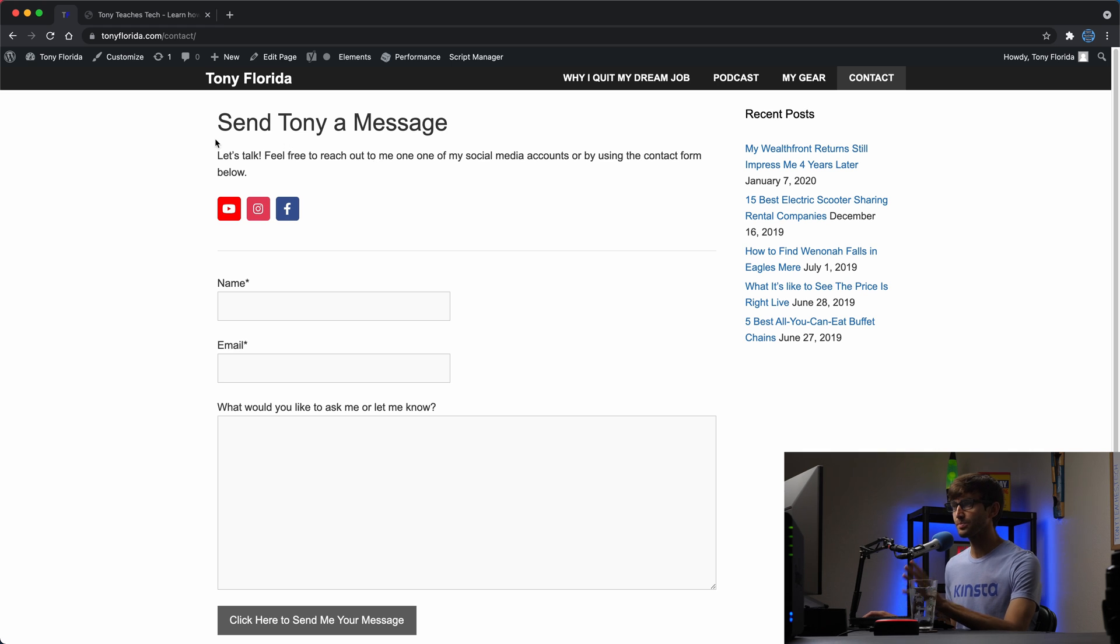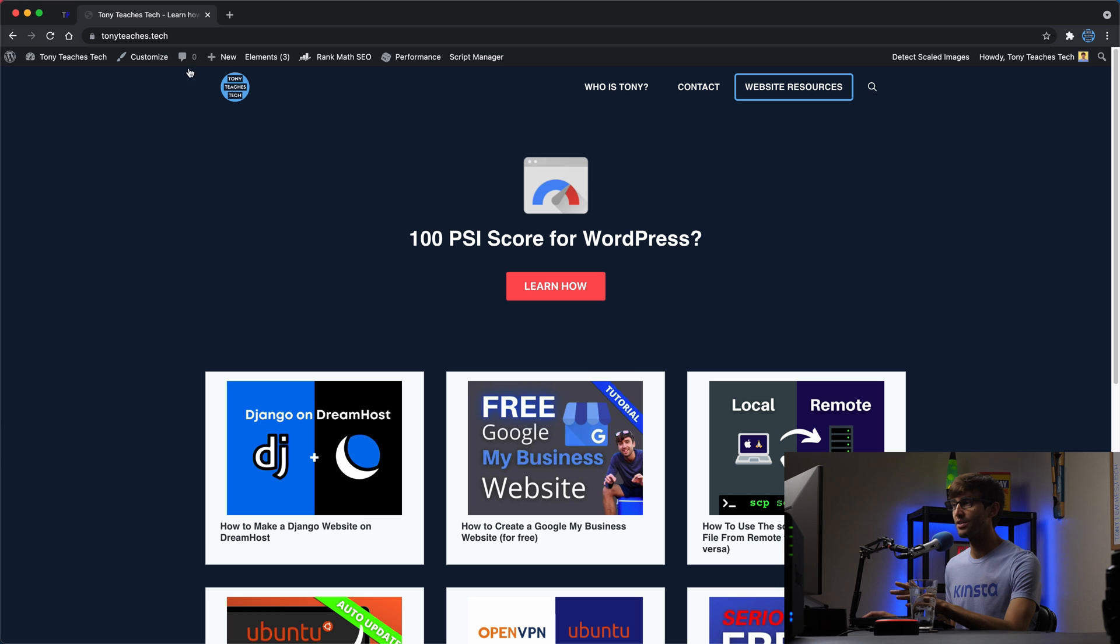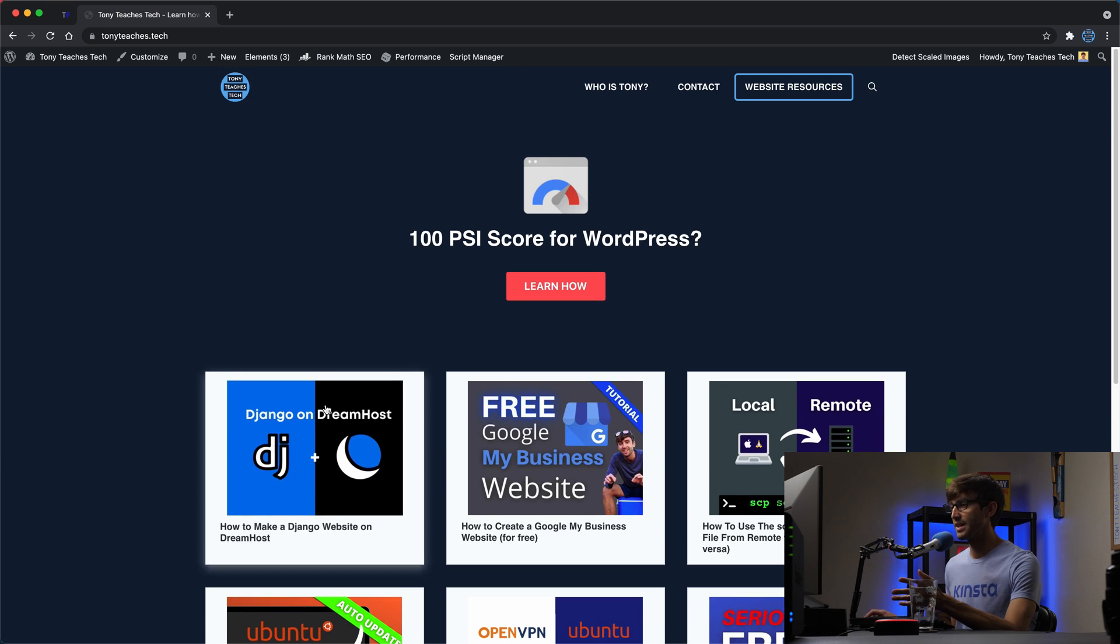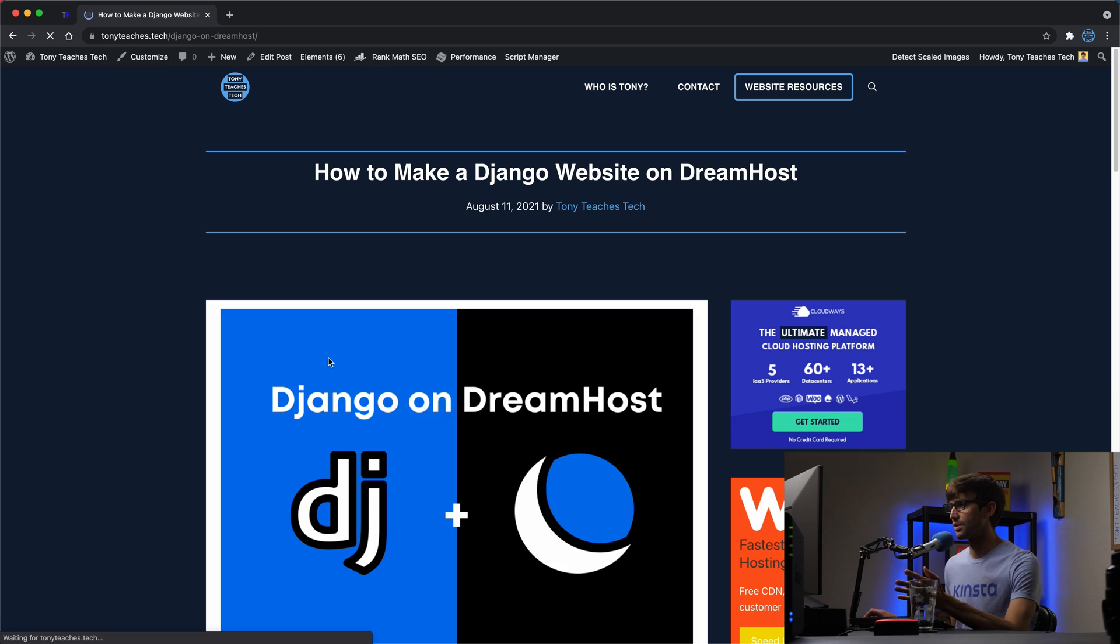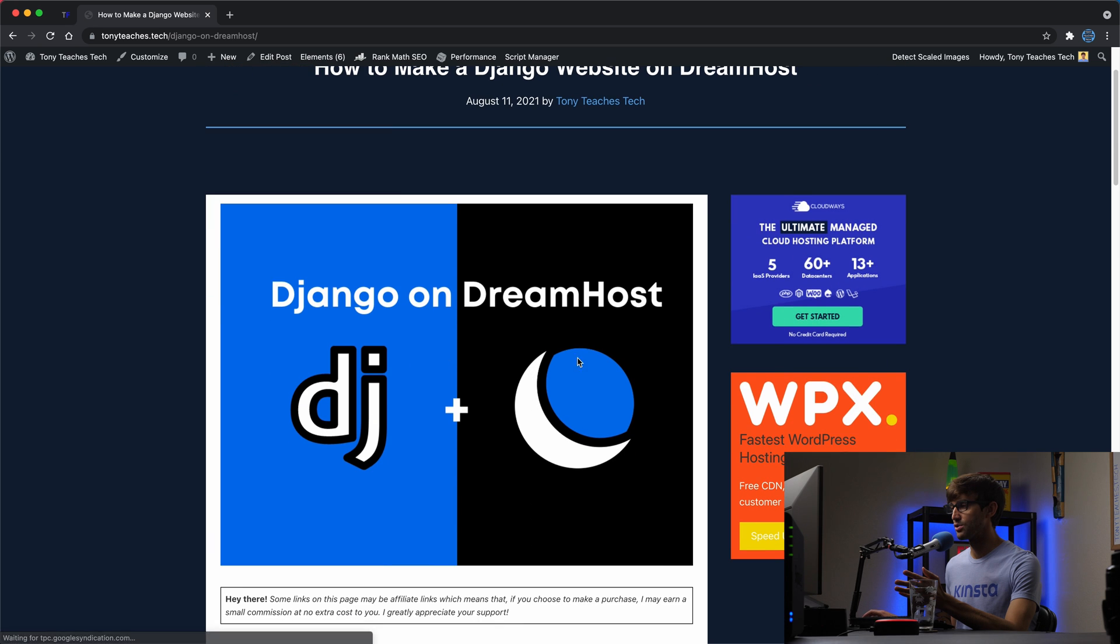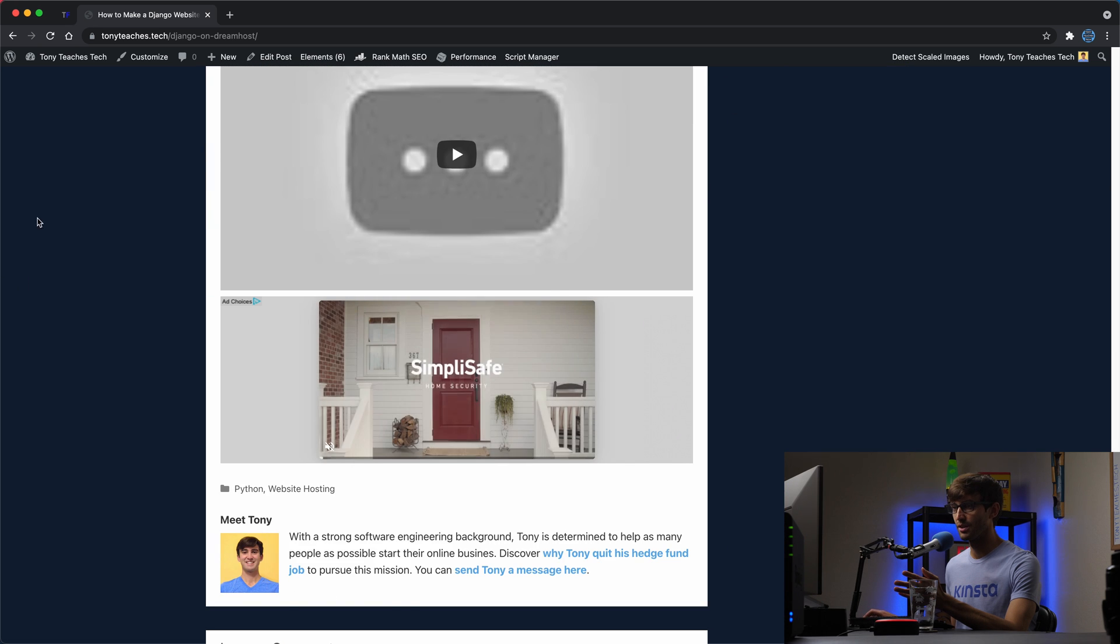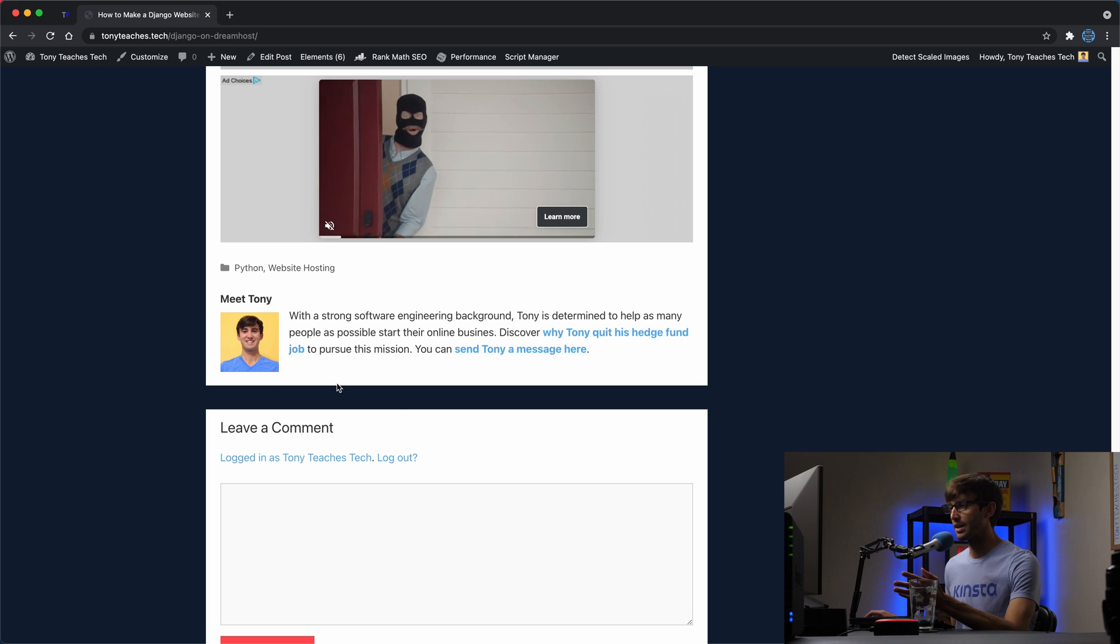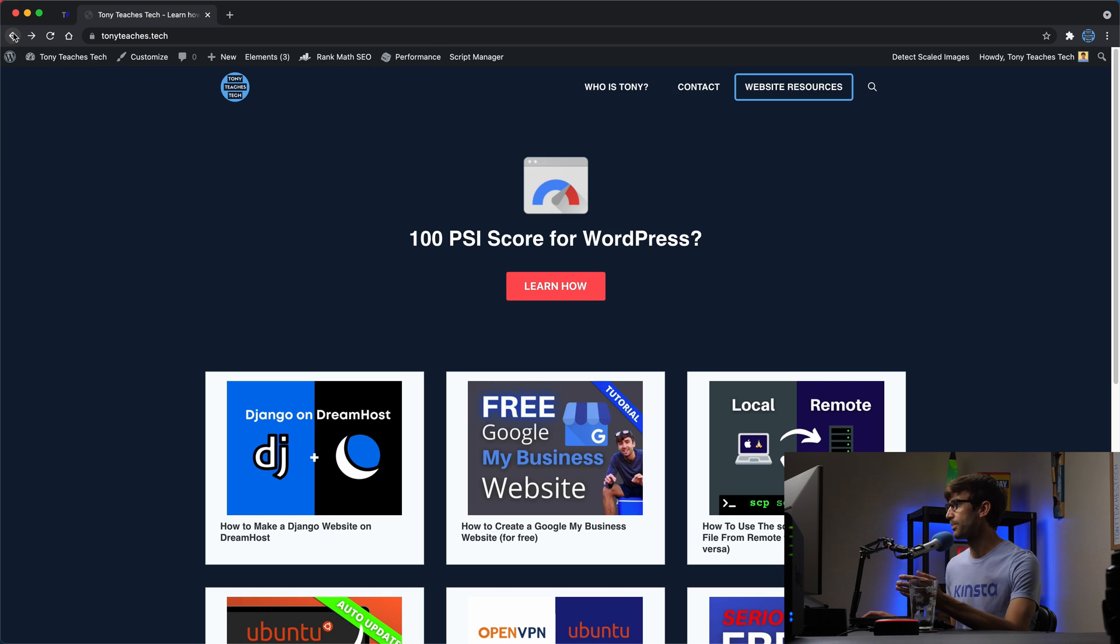So this is my website, TonyFlorida.com. This is just an example of what we're going to work towards, but we're going to add these to my other website, TonyTeaches.tech, which at this point doesn't have any of these on the website right now. For example, if you go to this page here, there's no Pinterest pin buttons showing up here, nothing on the left-hand side and no share buttons at the bottom.